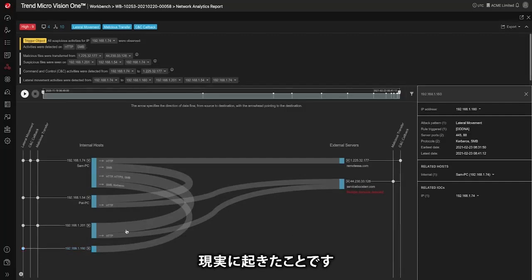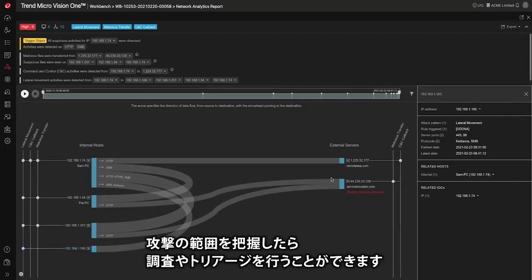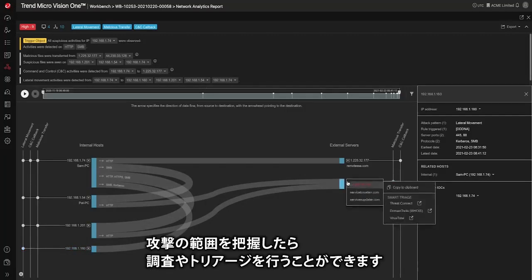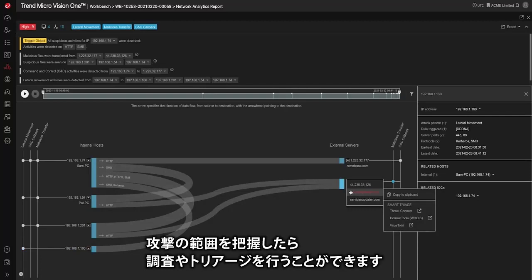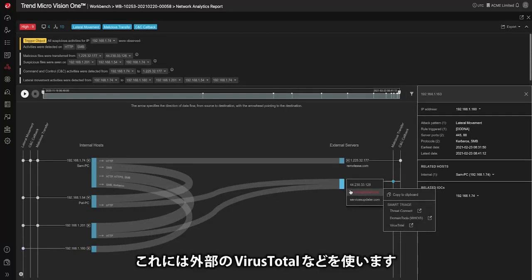Now that you know the extent of the attack you have the ability to do further investigation and triage by using external sources like VirusTotal.